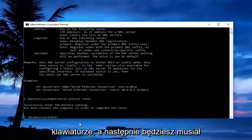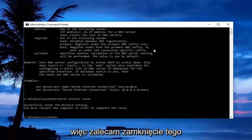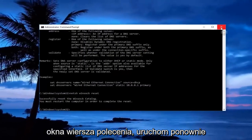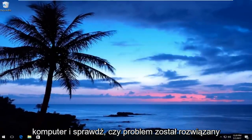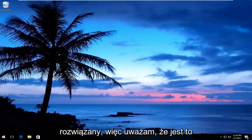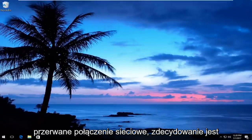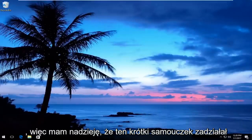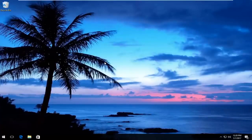You will have to restart your computer to save the changes, so I'd recommend closing out of this command prompt window, restart your computer, and see if your issue has been resolved. I find that this is definitely a good solution if you have an interrupted network connection. It's definitely something you want to check out. I hope this brief tutorial worked for you guys, and I will catch you in the next video. Goodbye.